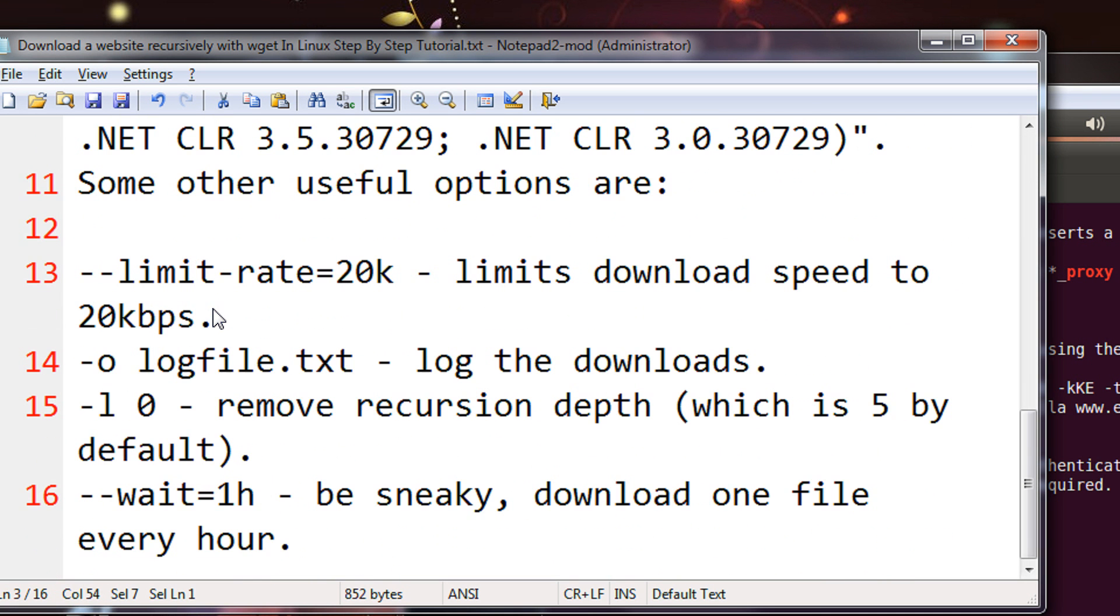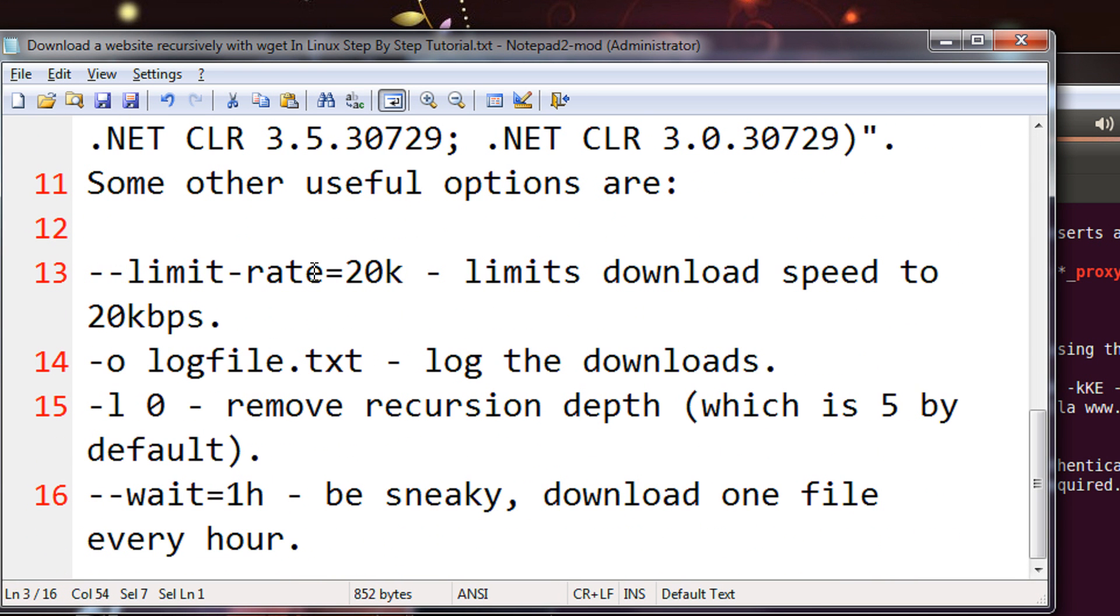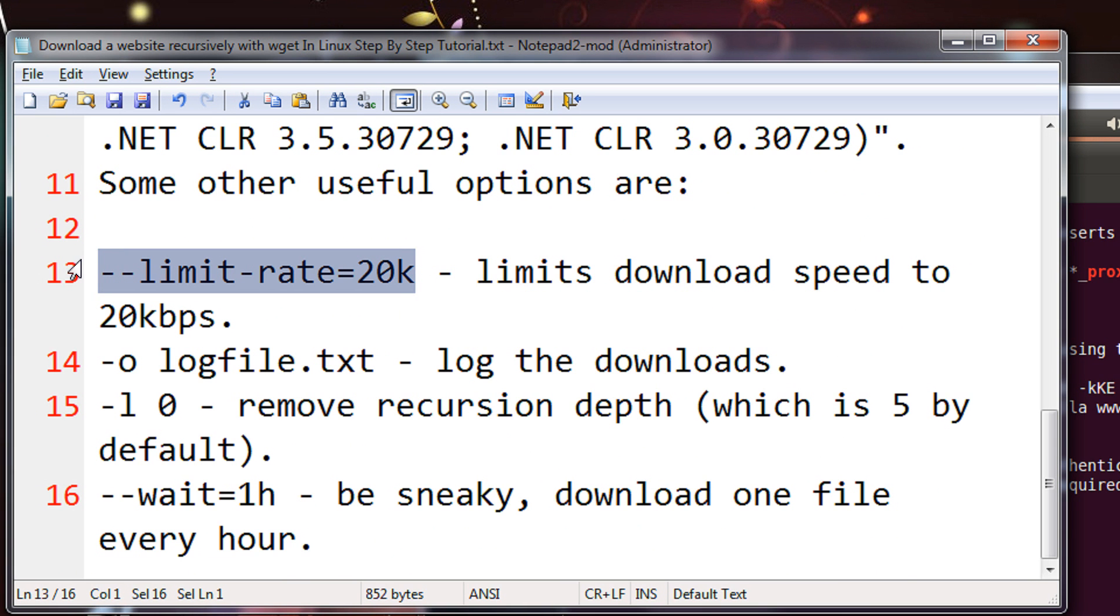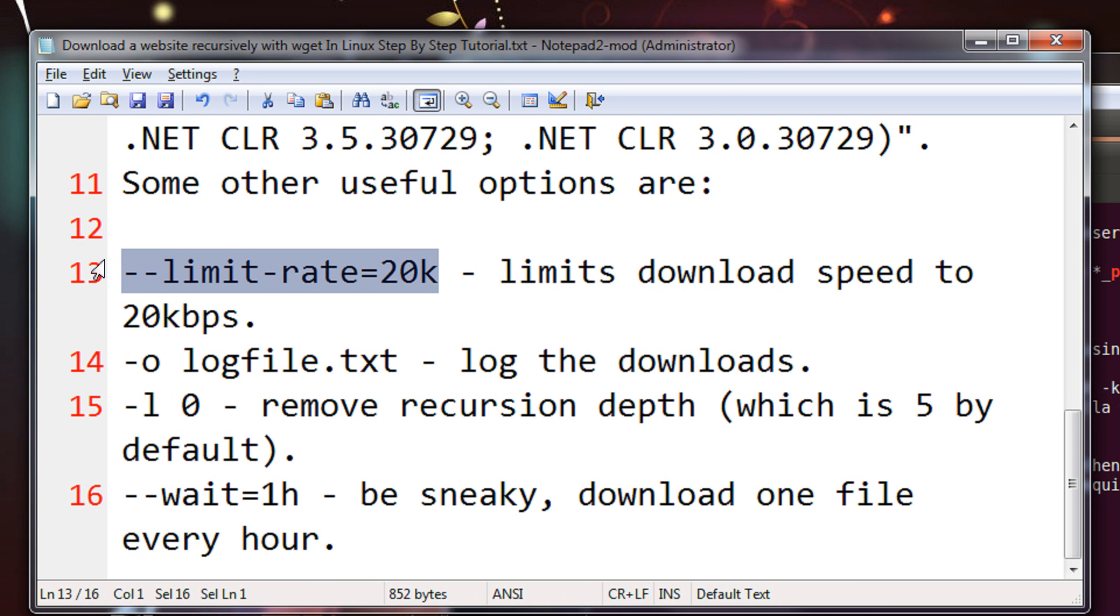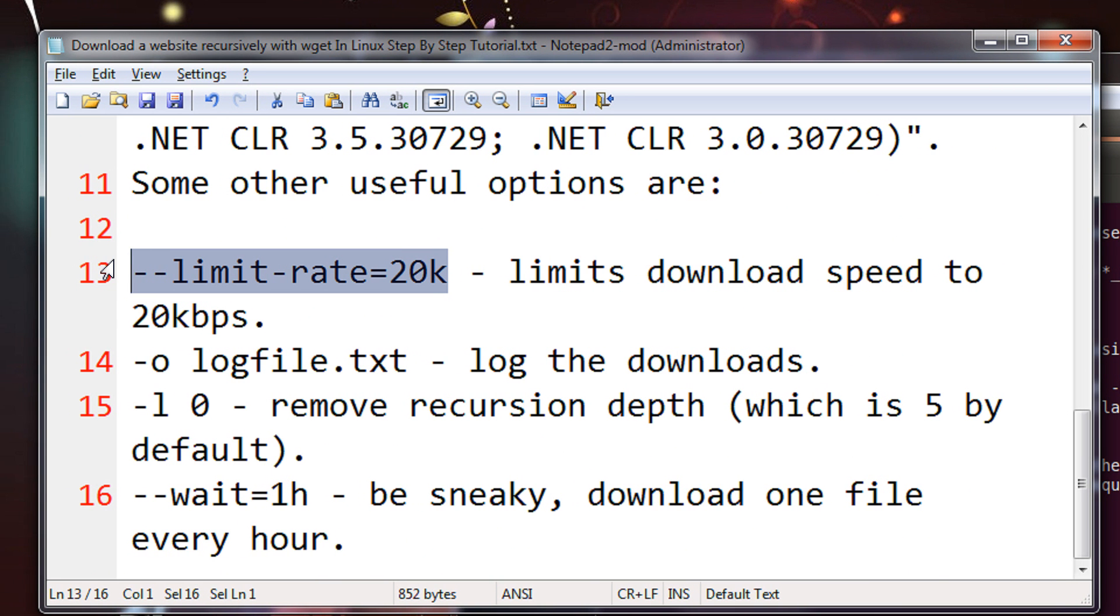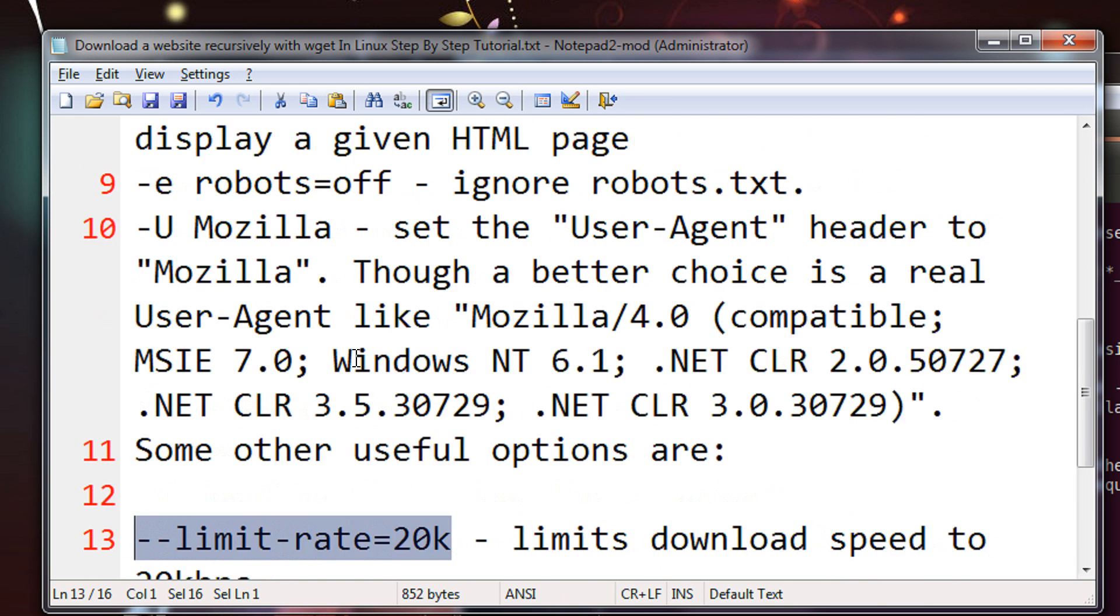So there are some other useful options that I will mention in the video description. Like limit rate equal to 20k. Because downloading an entire website is a time consuming and resource hogging task. So you can limit your rate to 20k so that that speed won't exceed download of 20k per second. Creation of a log file and all.